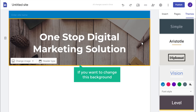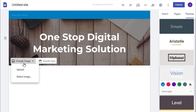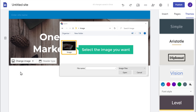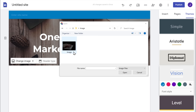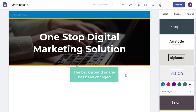Now if you want to change this background, just click Change Image, then click Upload. Now select the image you want and click Open. As you can see, the background image has been changed.